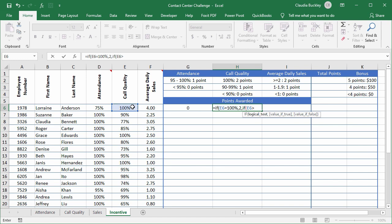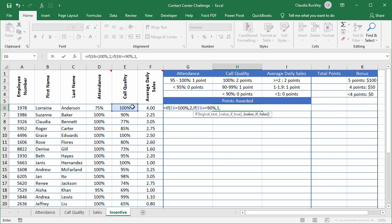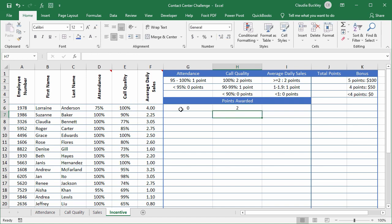is greater than or equal to 90 percent then we want a value of one point. But if neither of these conditions is true then award zero points. Close parenthesis on the inner formula and close on the outer. Hit enter and she got two points because her call quality was 100 percent.